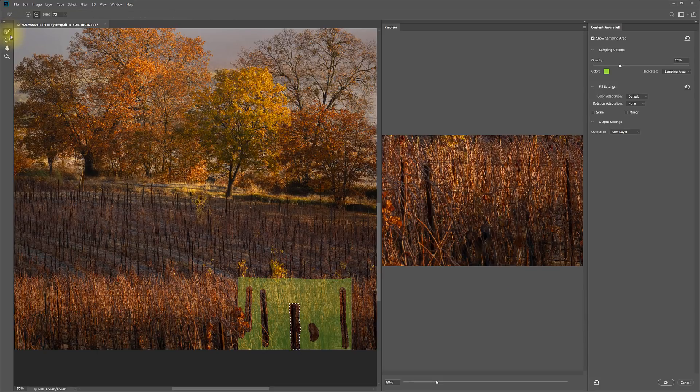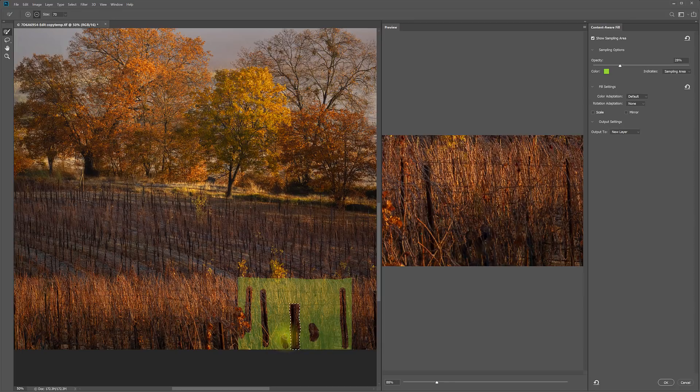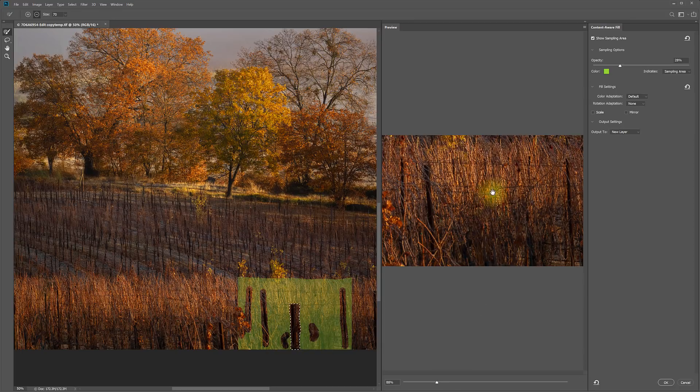And we can keep working with that and keep refining it. I see a repeating pattern there, so let's take that out. Yeah, so looking really good.